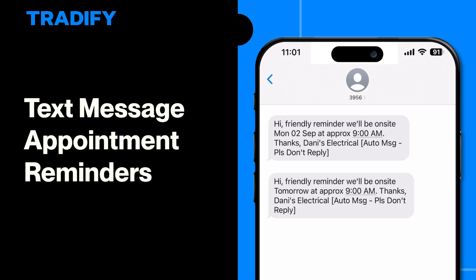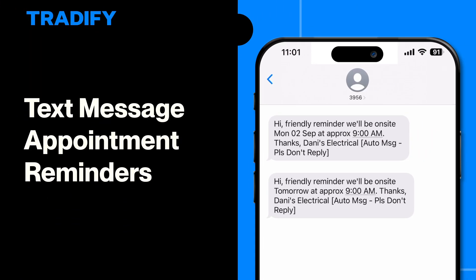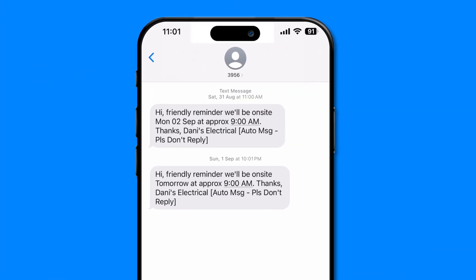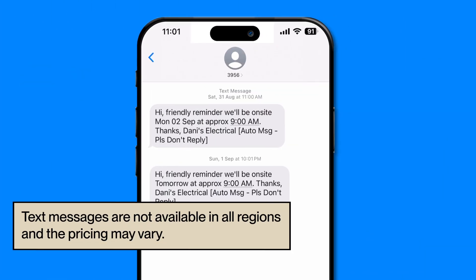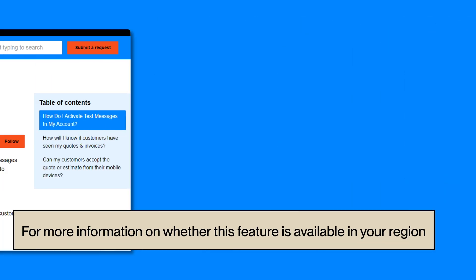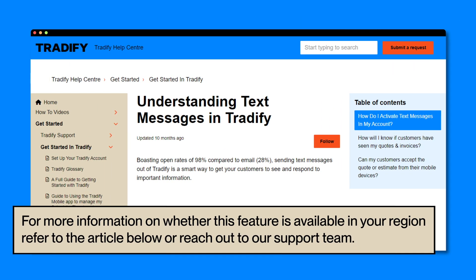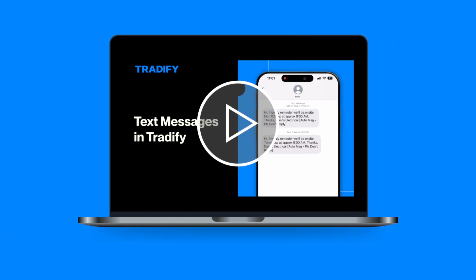Text reminders are connected to appointments, meaning that they are triggered by scheduling appointments. Text messages are not available in all regions and the pricing may vary. For more information, refer to the article below or reach out to our support team. You can also refer to our text messages overview video for more information about enabling text messages in your Tradeify account.